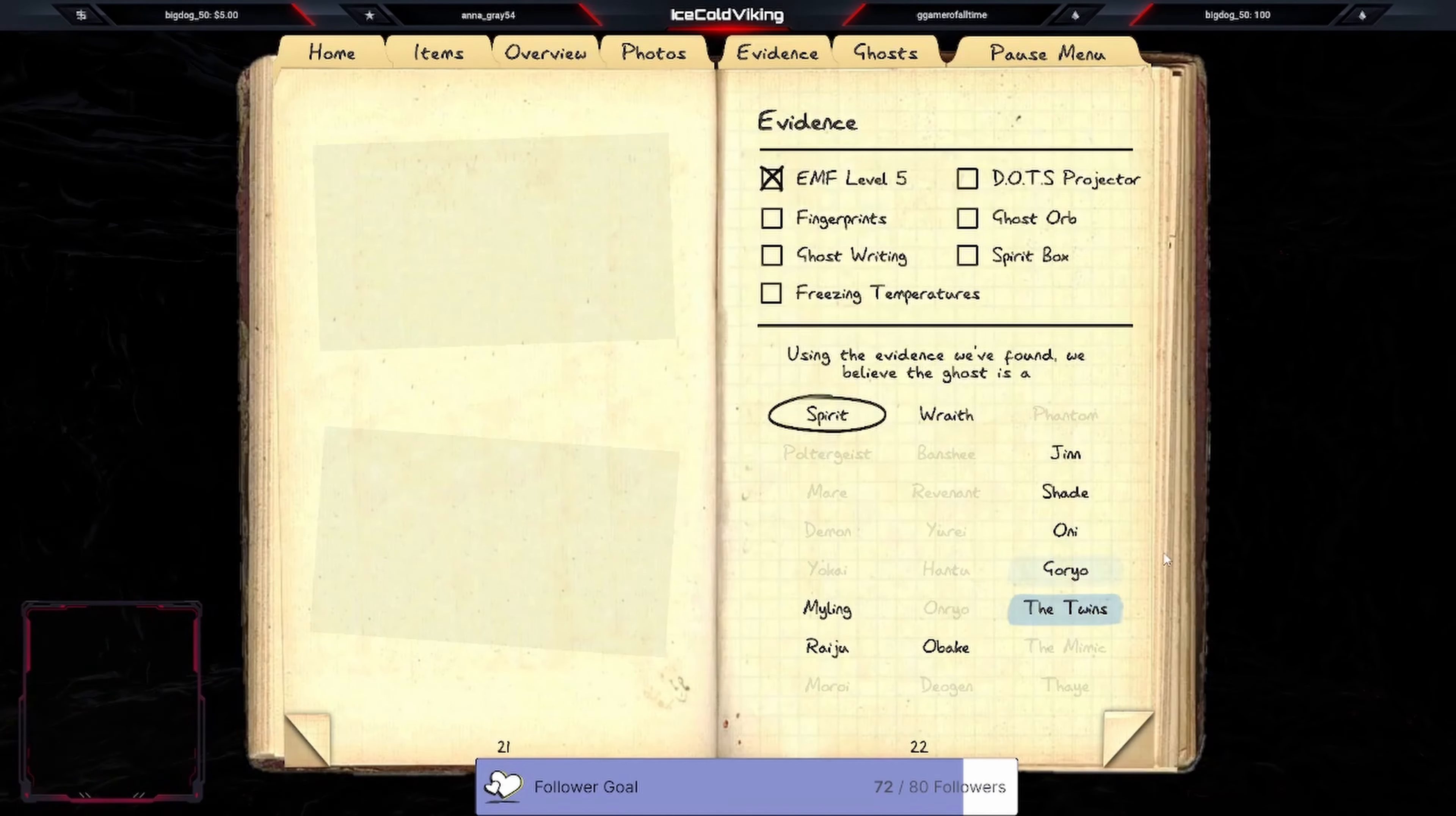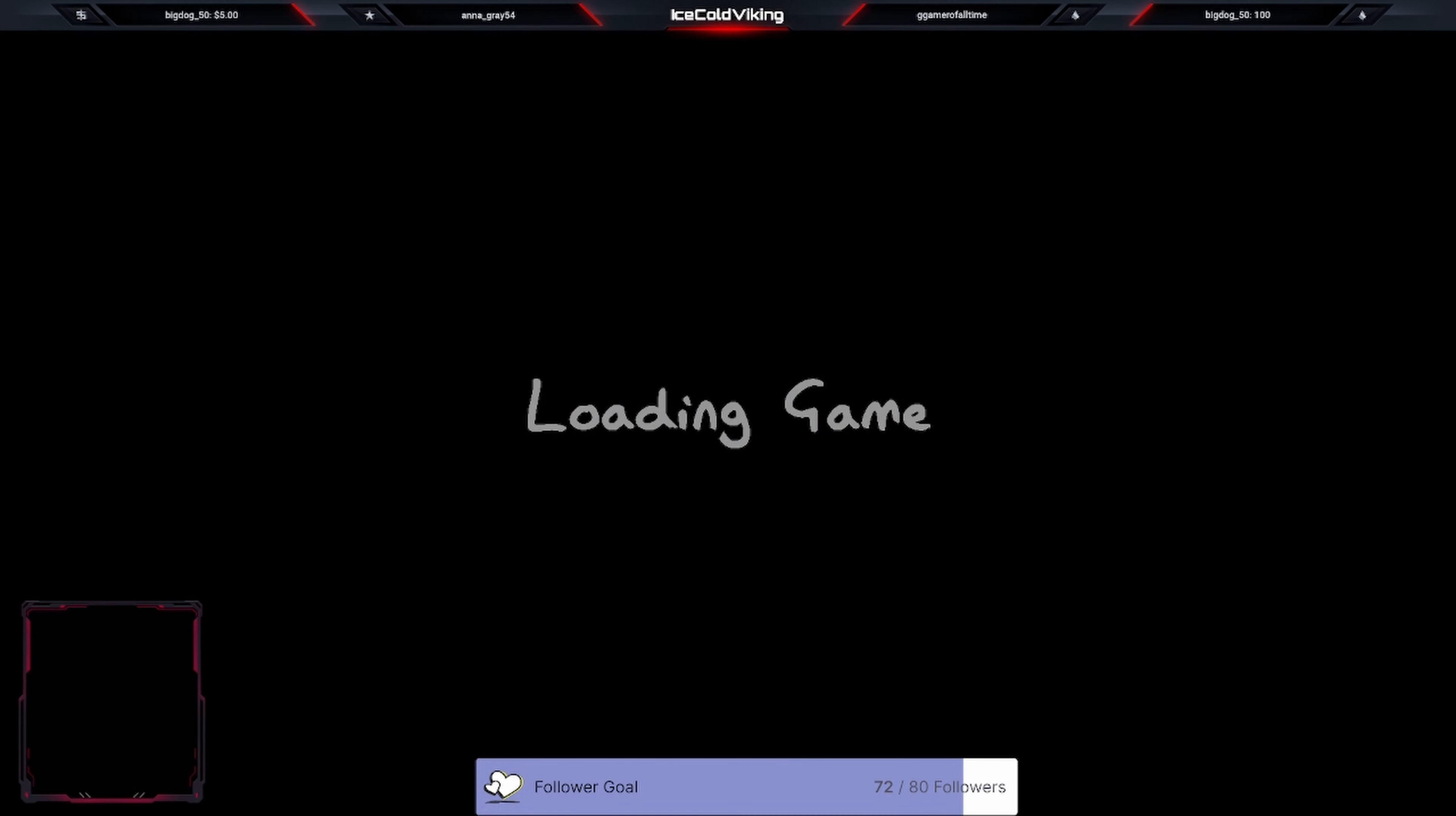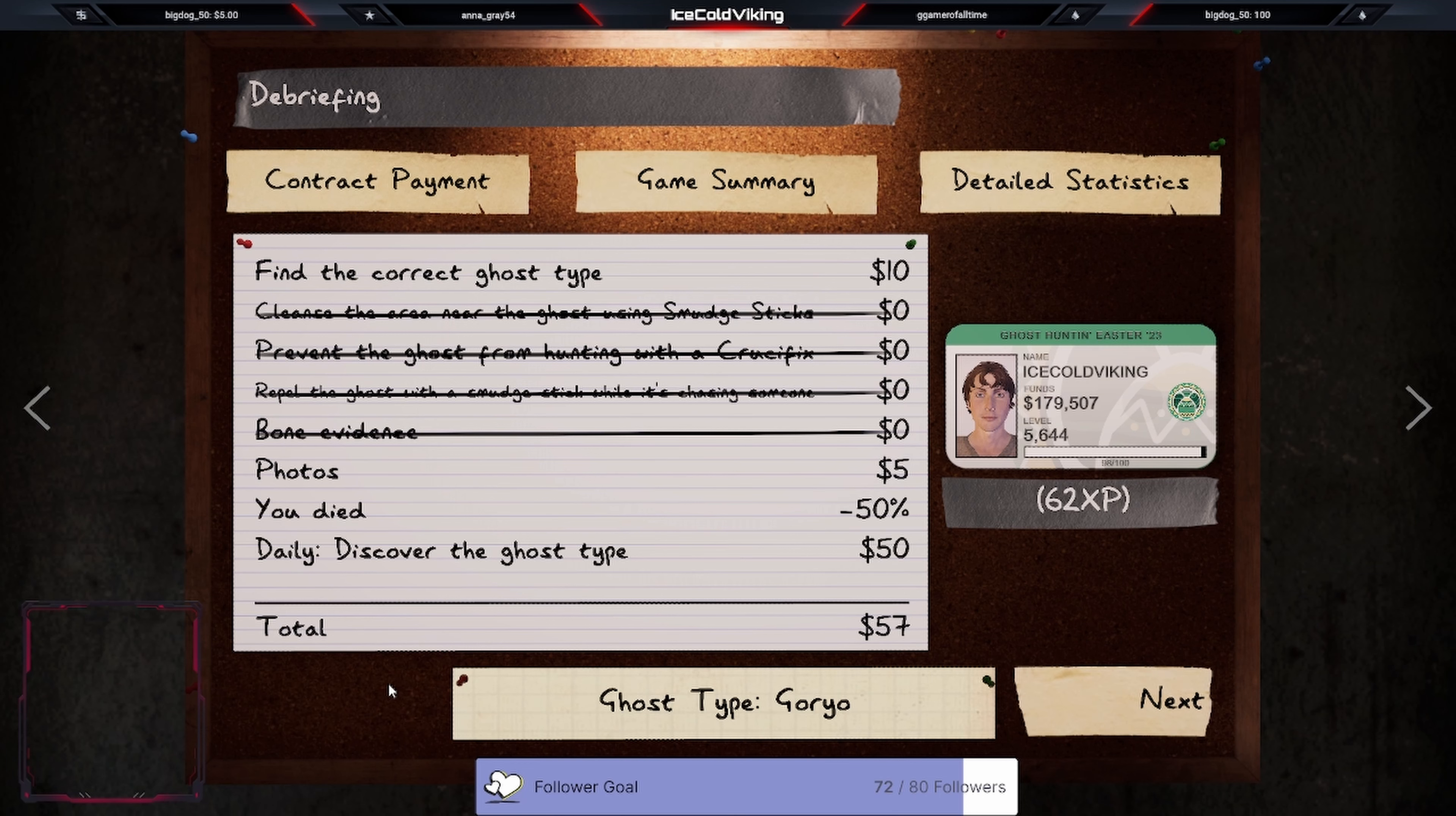I'm going to guess Goryo. I don't know. Fuck. Oh, you didn't get any? I got wraith, but that's not what I wanted. Oh, you were right, nice, nice. I just randomly picked that one, but all right, nice.